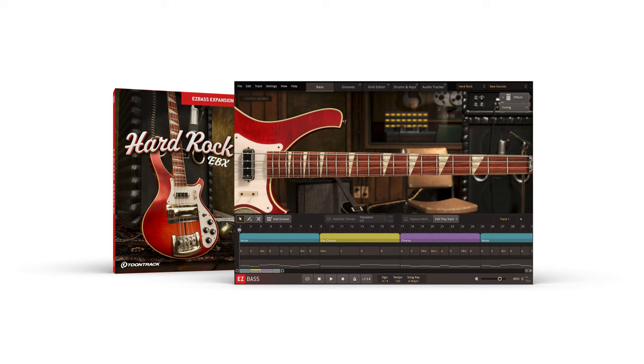The Hard Rock EBX features a meticulously sampled classic mid-70s bass, perfect for the quintessential picked Hard Rock tone.